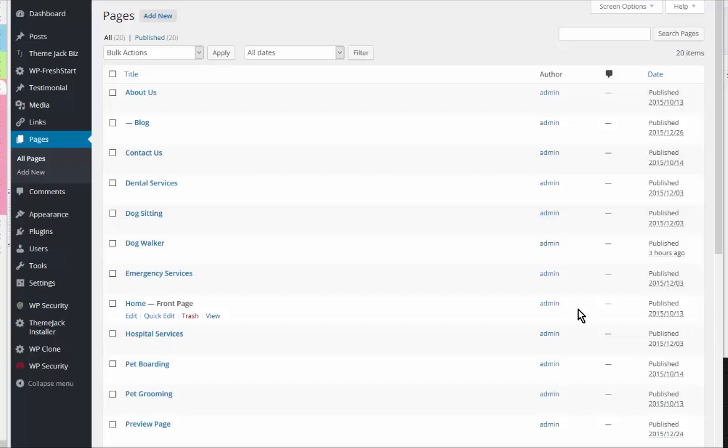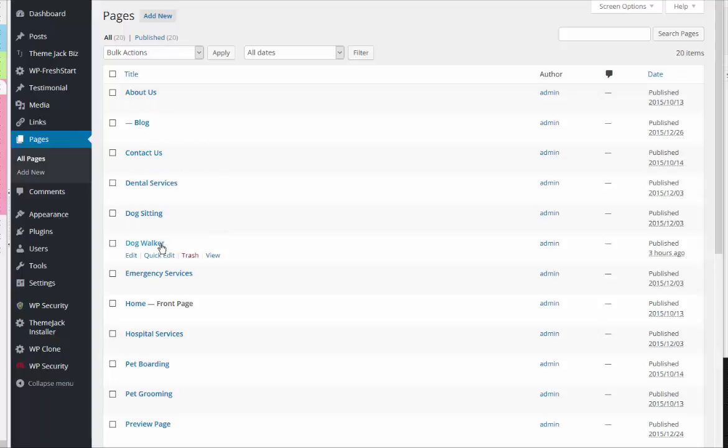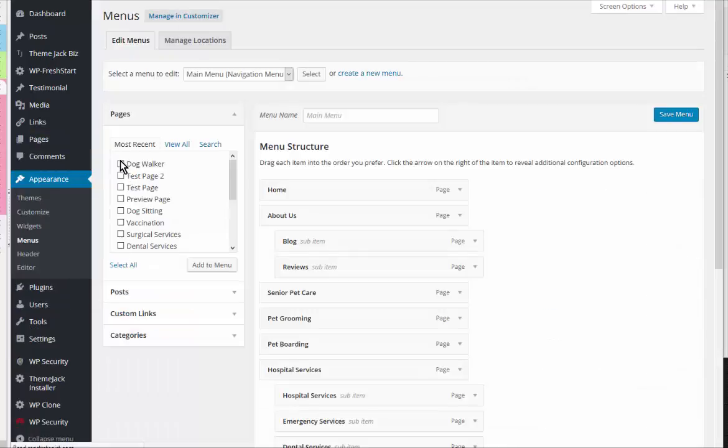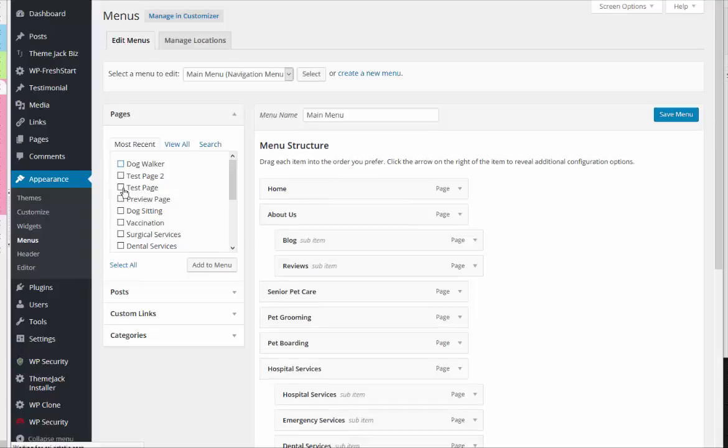We've added several new pages to our site, and in order to ensure that they show up on the navigation, we need to come to Appearance and Menus. Here are the three test or sample pages that I added.